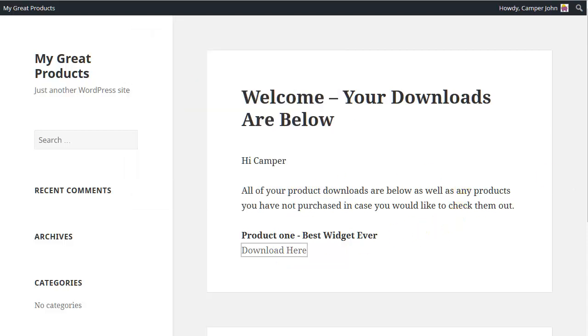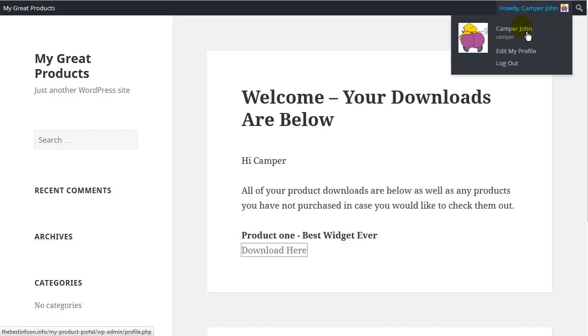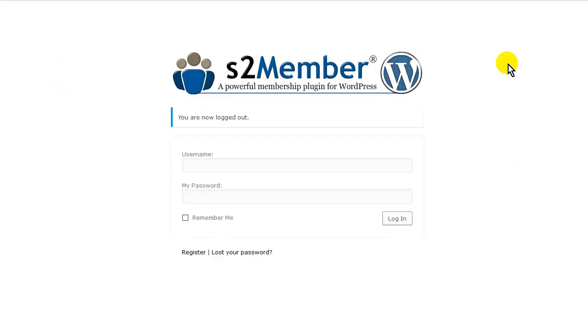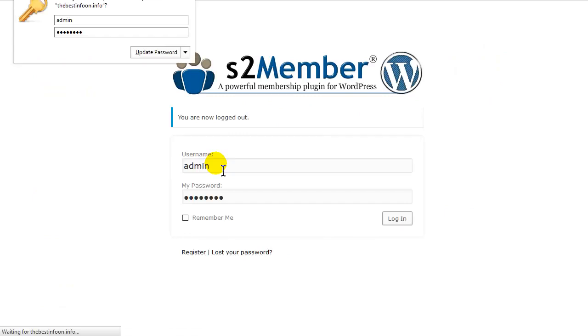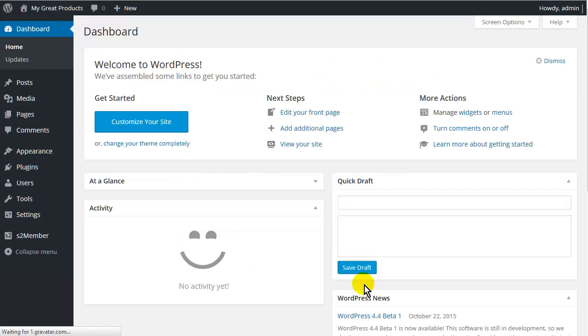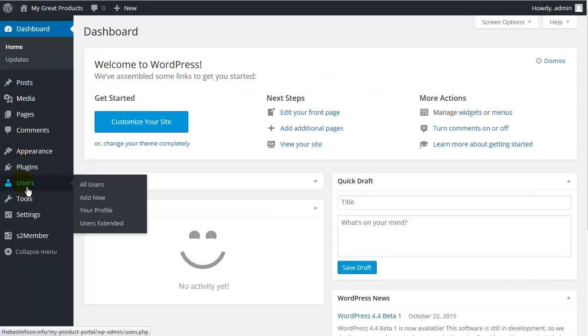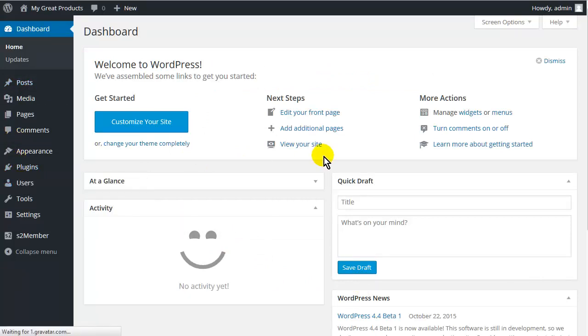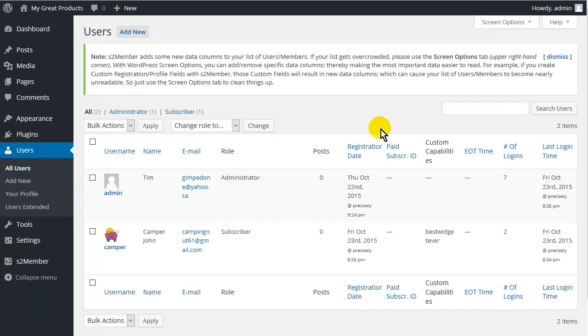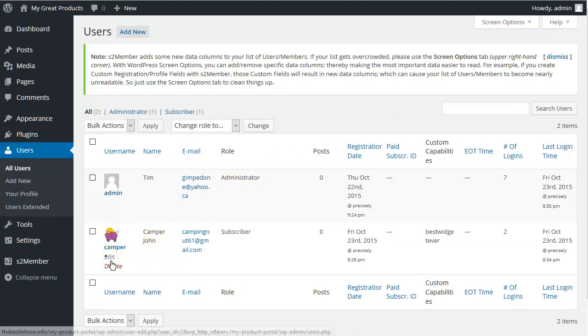Now, let's go and have a look at what happened in the backend. So I am going to log back in as admin. Now, let's go to Users and All Users. And I will just show you what the custom capabilities thing did. So here we are. Camper John. So let's look at him.